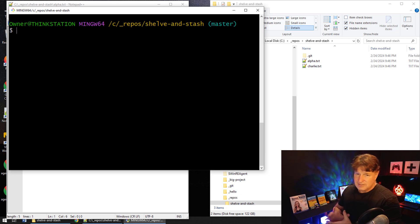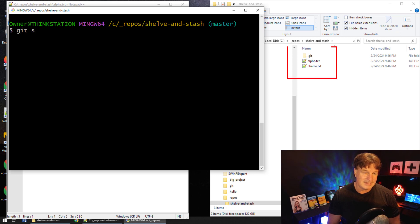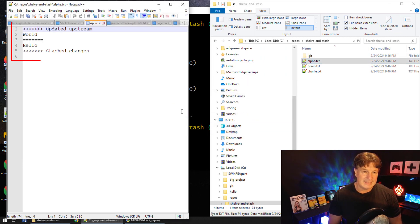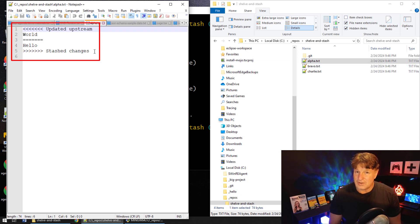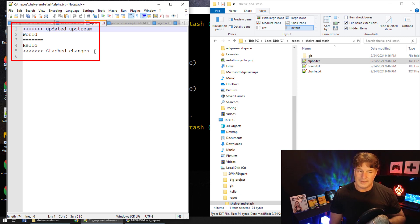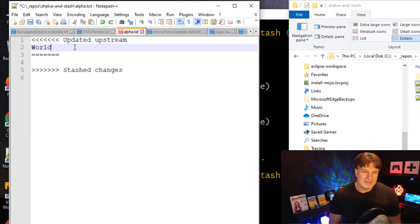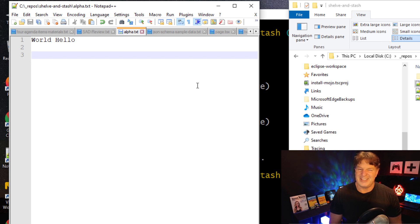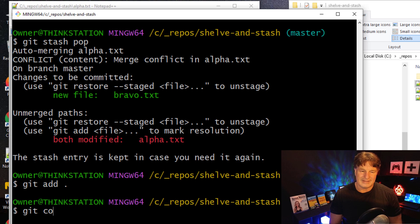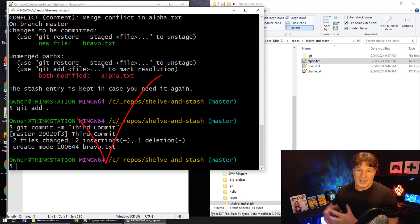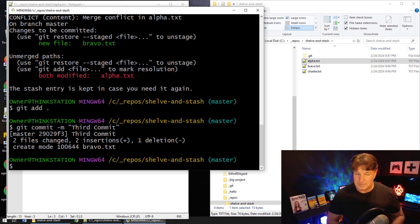Now you want to go back and capture those changes you had before. So you say git stash pop, and you pop that stash back into your environment. You can see bravo has now been added, and if we go into alpha.txt and reload it, there's actually a little bit of a merge conflict. The stash had the word 'hello' in it, the bug fix had the word 'world' in it. Git is saying there's a conflict there.